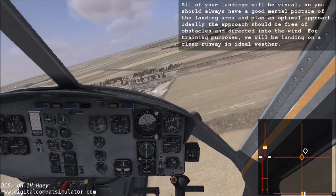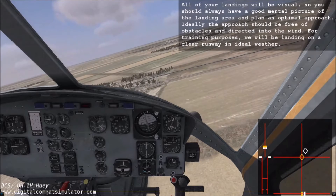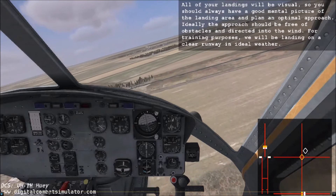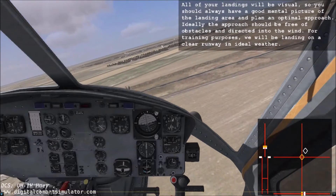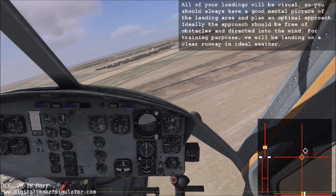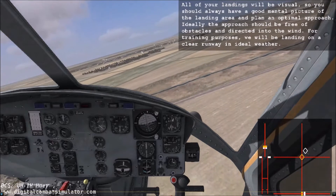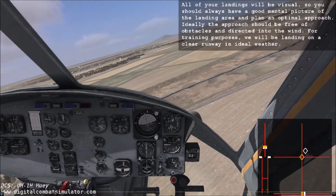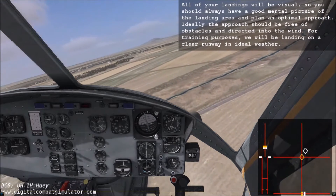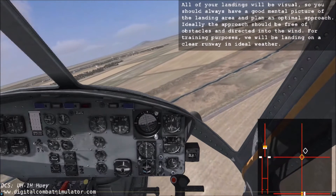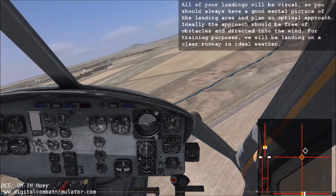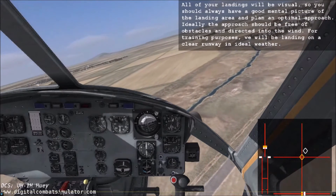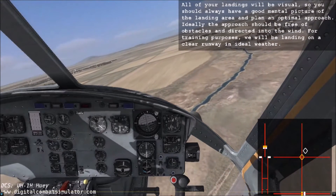All of your landings will be visual, so you should always have a good mental picture of the landing area and plan an optimal approach. Ideally, the approach should be free of obstacles and directed into the wind. For training purposes, we will be landing on a clear runway in ideal weather.